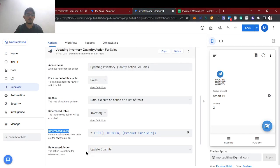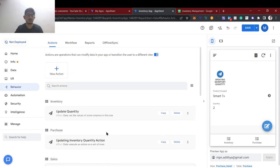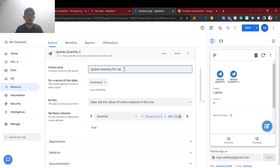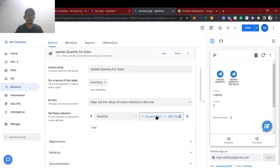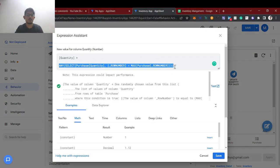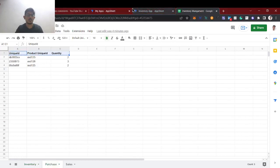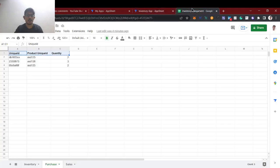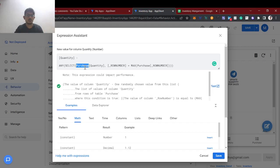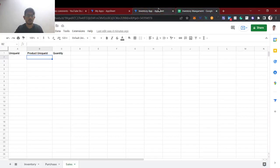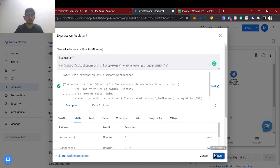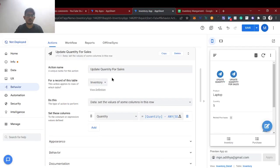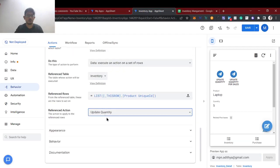For the update quantity action, we'll copy the same action and name it 'Update Quantity for Sales.' In the previous video we added the existing quantity with the last row of the purchase quantity. Similarly, instead of adding, we're going to minus — we're going to deduct the product quantity added in the sales sheet. We also need to change the table reference to the sales table, and the quantity row number will be the last row of the sales table.